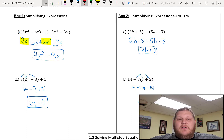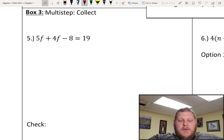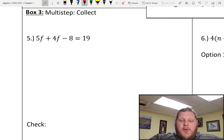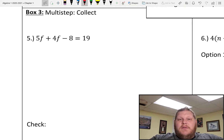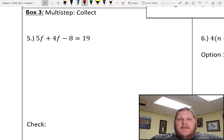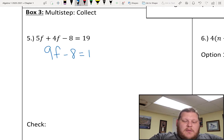Now let's go ahead and apply that idea to some equation solving. In box 3, we're going to start solving a multi-step equation. One method is to simplify each side of your equation first and then worry about the inverse operations. In the case of number 5, I have 5f plus 4f minus 8 equals 19. On the left side, both of my two terms with f can be combined together. Because both of my f terms are on the same side of the equation, I can just add those together — I don't need to do inverse operations. My 5f and my 4f just get combined, so I end up with 9f minus 8 equals 19.